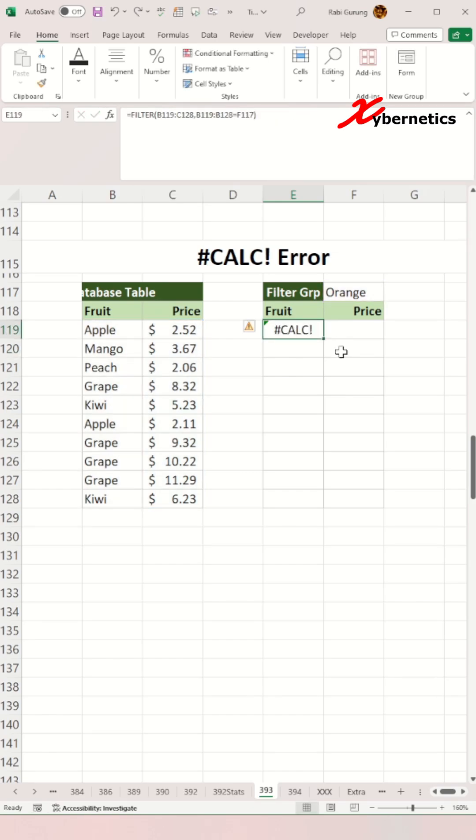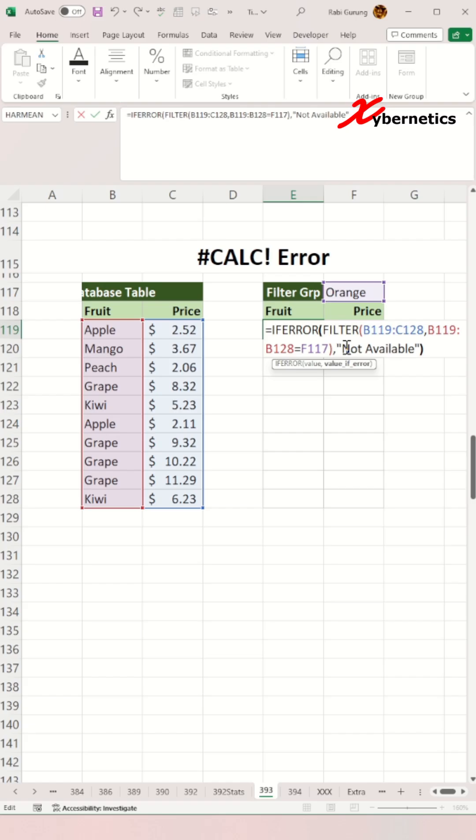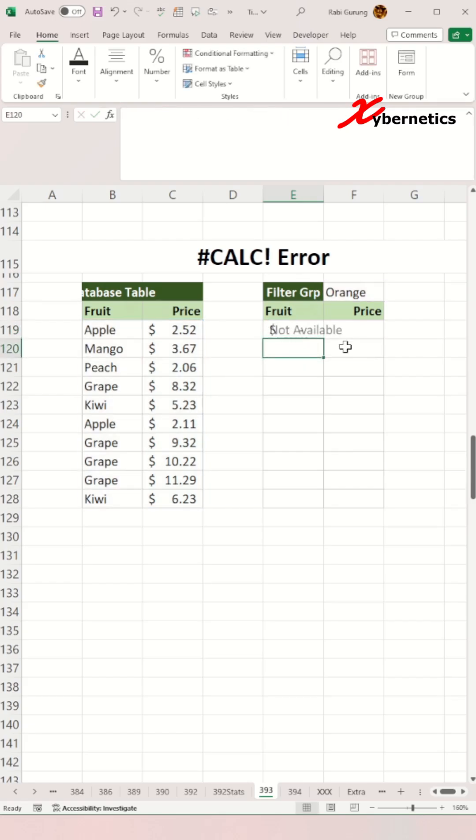Alternatively, you can encapsulate your function with an IFERROR function if the if empty argument is not available in your function.